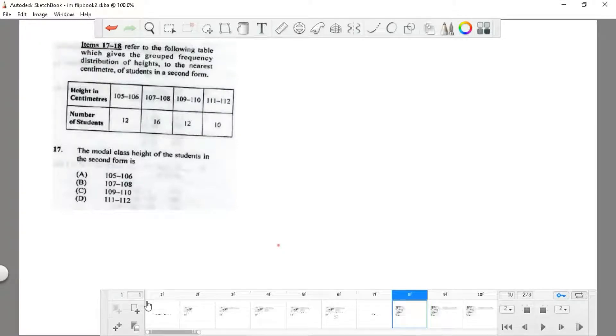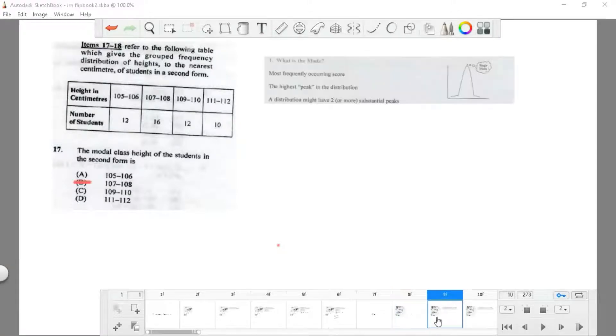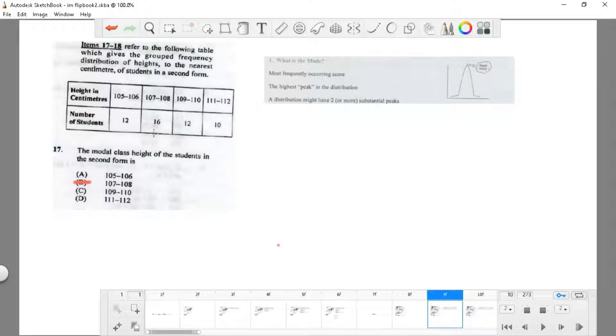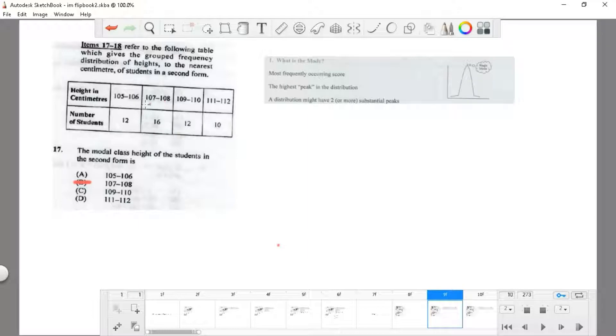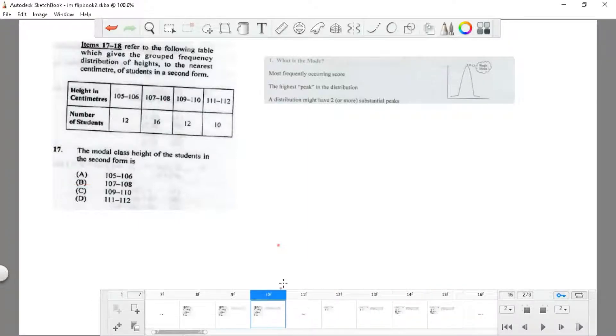Question 17 refers to a table which gives grouped frequency distribution of heights to the nearest centimeter of students in a classroom. We need to find the mode. The mode is simply the highest peak in any distribution. In this case, the highest peak of occurrence is 107 to 108, so that is choice B.